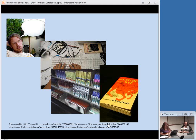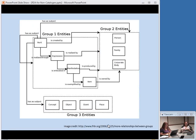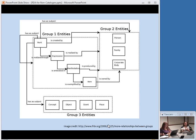FRBR talks about these various levels and the relationships between them and the relationships that creators of these things have to them. FRBR is all about relationships. The group one entities are the things I was just talking about — work, expression, manifestation, and item — and the arrows in the diagram represent relationships. Group two entities are things that create these works: people, families, corporate bodies. Group three is subjects — anything that something is about, like subject headings.